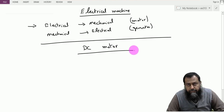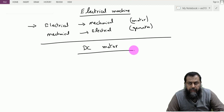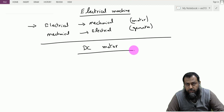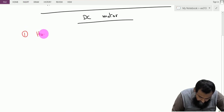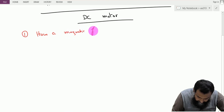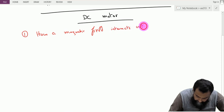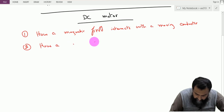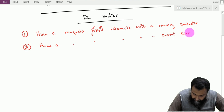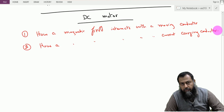To understand the DC motor, we will revert back to chapter number 1 of the textbook, Electrical Machine Fundamentals by Chapman. In that chapter we skipped a few parts pertaining to understanding electrical machines. We need to understand two important things: first, how a magnetic field interacts with a moving conductor, and second, how a magnetic field interacts with a current carrying conductor.